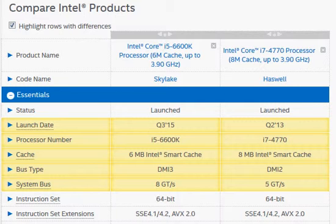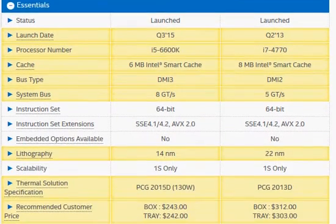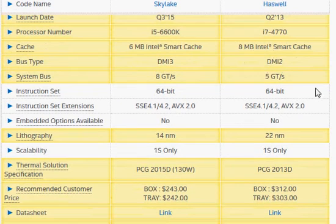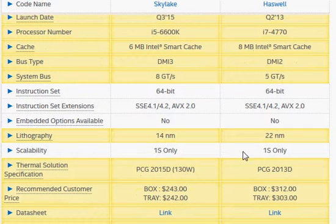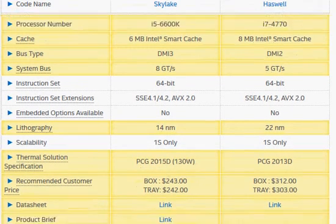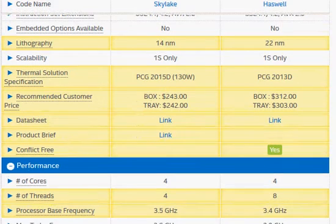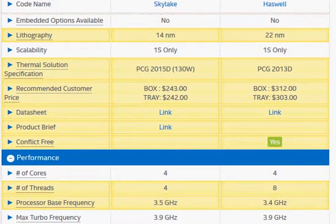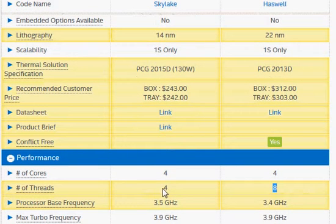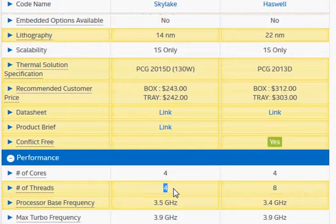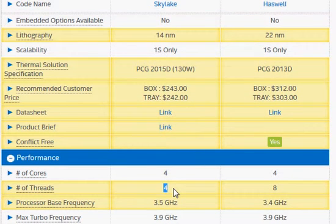The basic difference between these two processors is the support for hyper-threading in the Haswell i7 processor. We have 8 hyper-threads versus 4 threads in the Skylake 6600K, and the hyper-threading support gives parallelism to the execution.